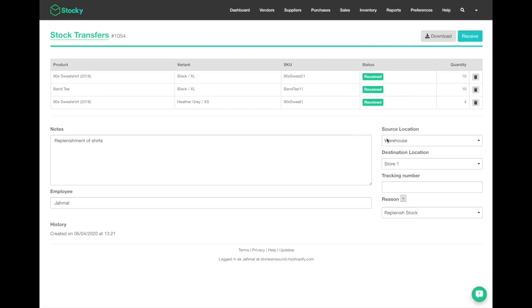You'll be ready to sell these items once you've put them out on the storefront, or you might want to change it from one location to another location and update the inventory so that you can be ready to sell online too. That is how you perform stock transfers inside of Stocky.